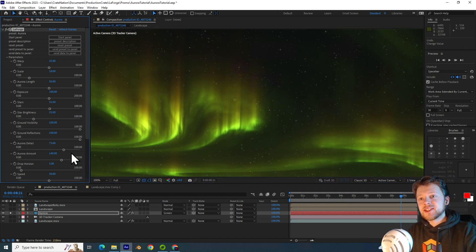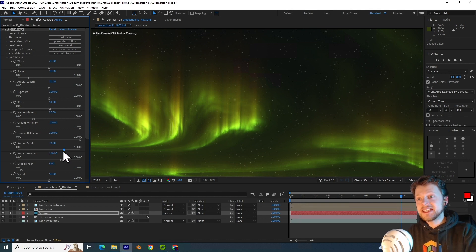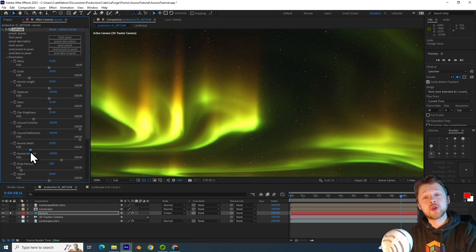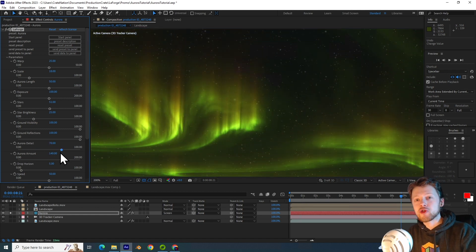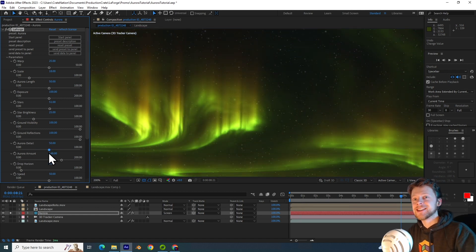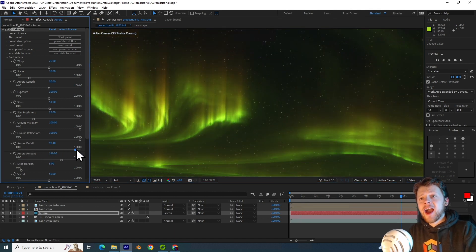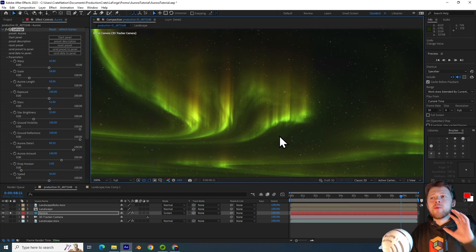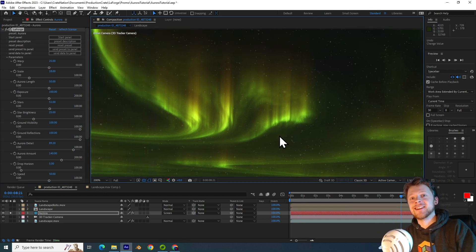So increasing the stars and the star brightness sliders helps you control how starry the night sky should look. Now, similar to how a noise effect works, you can use the Aurora detail to control the roughness of the Aurora effect, but setting it to something high like 90 gives you a more realistic and interesting looking pattern.